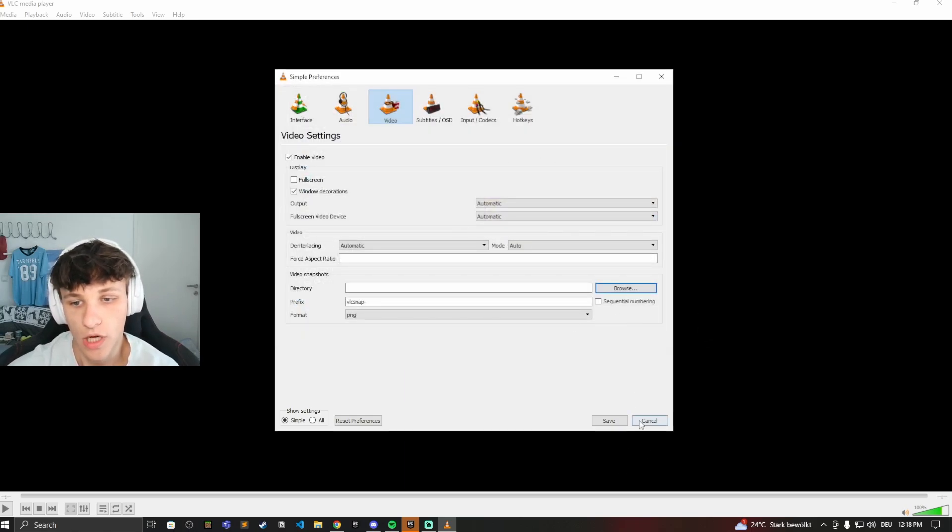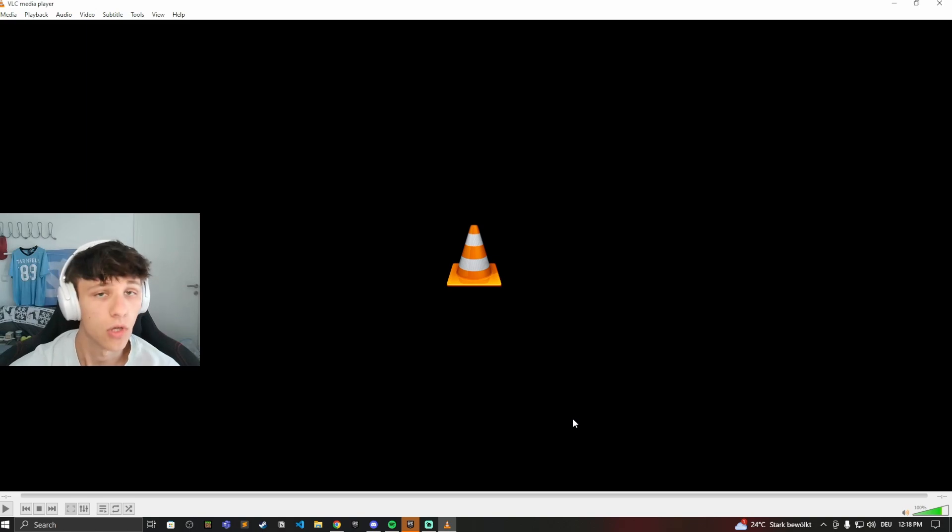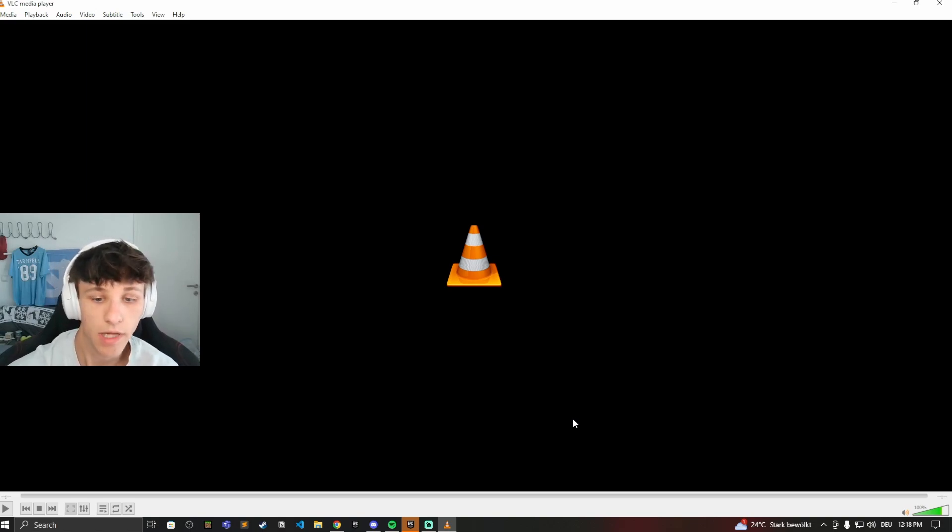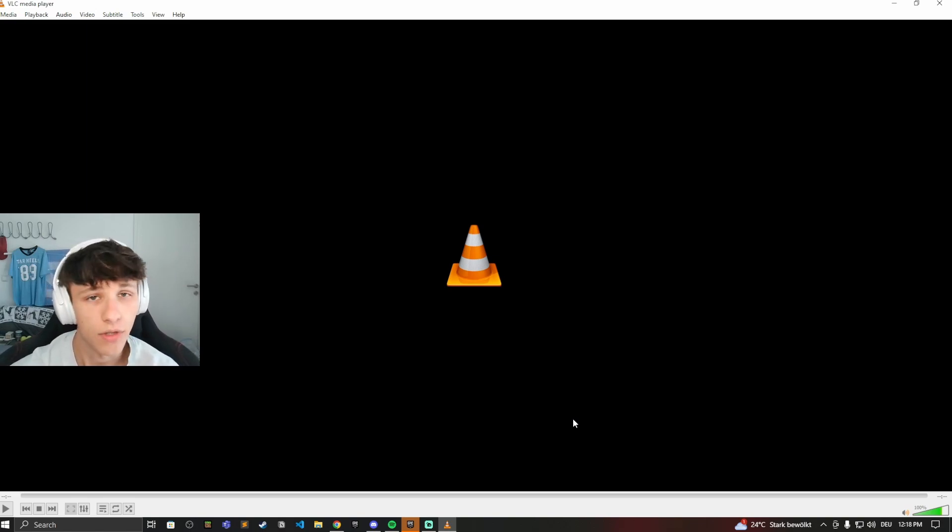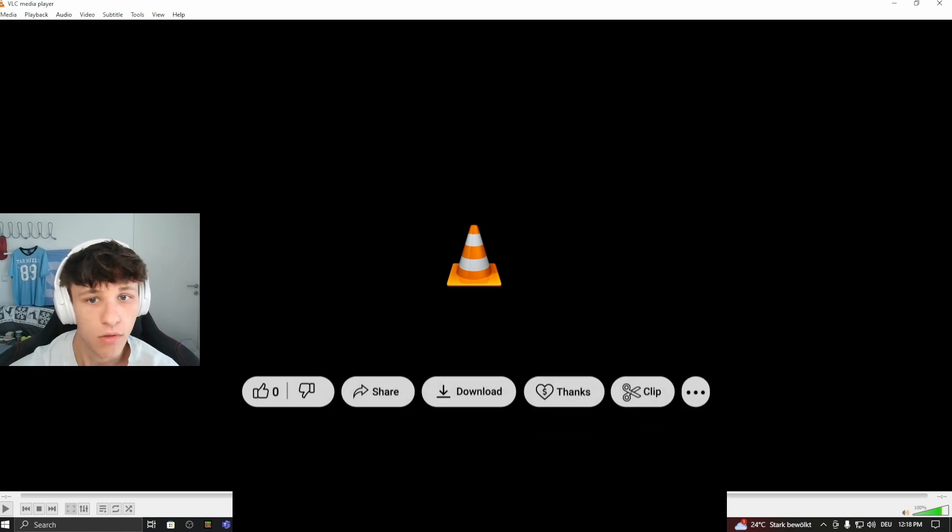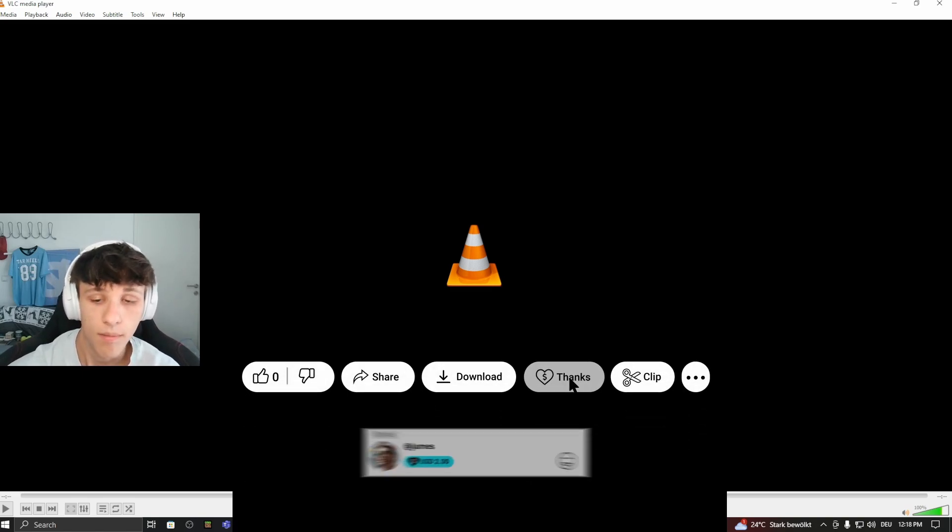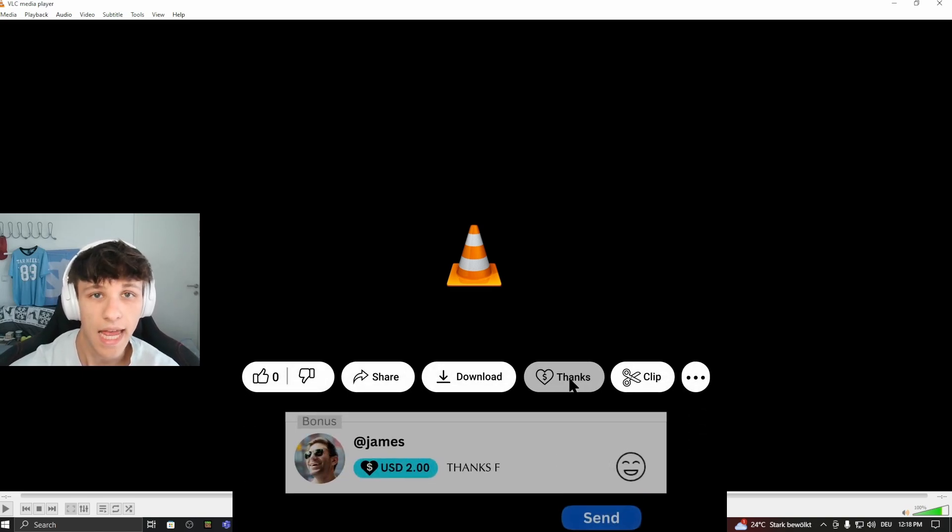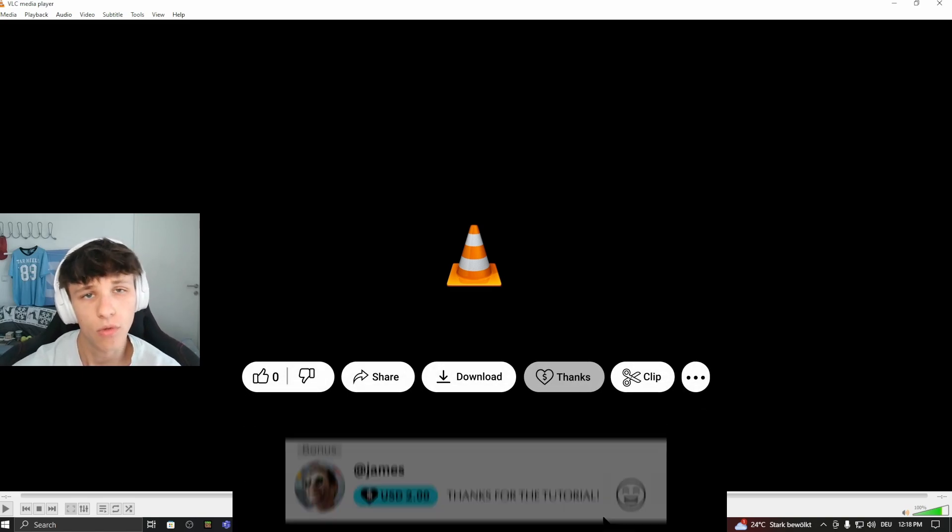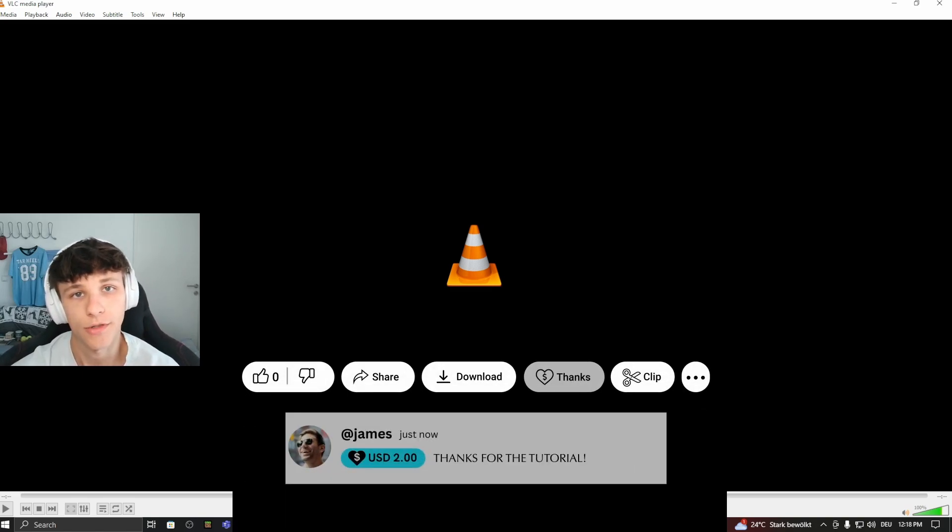This is where you can change that. Then just hit Save down here and then you're good to go. So yeah, now you know how to take a screenshot in the VLC player and where it's saved, so you can share it to family, friends, wherever you want to. I hope this helped you out. Make sure to drop a like and subscribe if it did, and comment down below if you have any more questions.